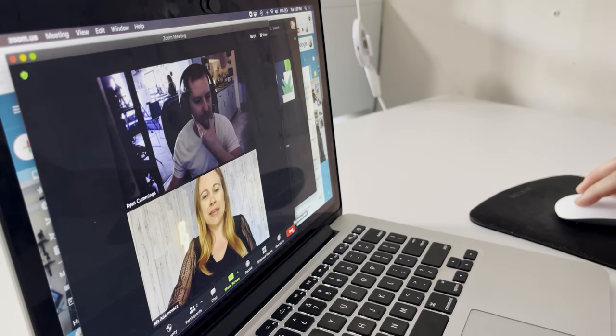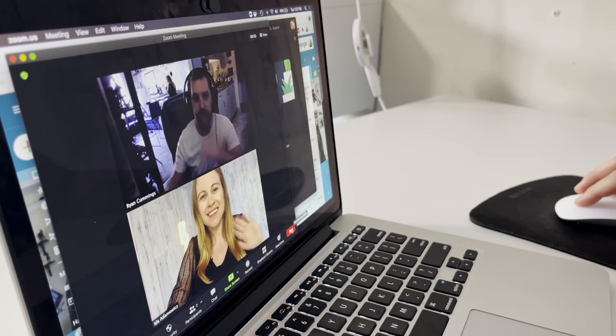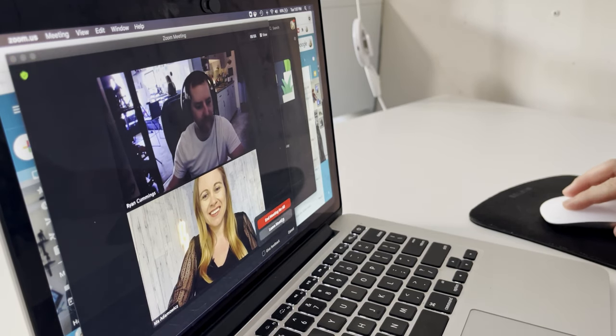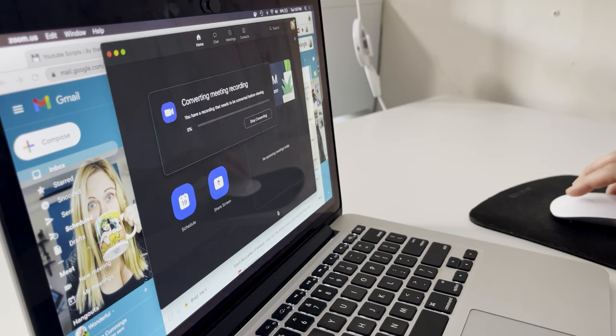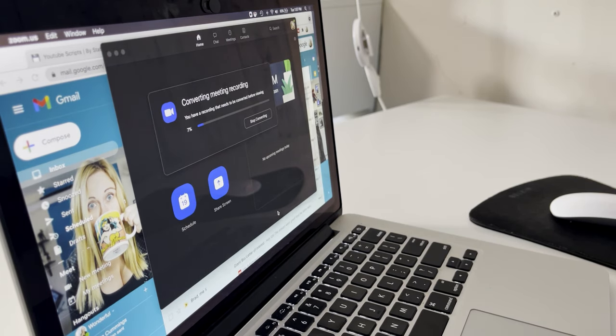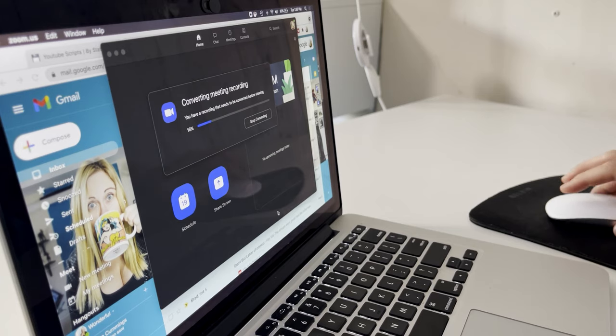Once I have all my recordings done, I can exit my meeting. And then as soon as I end my meeting, it's going to start converting the files for me. Depending on how big the files are, it's going to take more time to convert. So if you're on a Zoom call for hours, it will take some time to convert the file. But if it's a short call, it's not going to take as long.